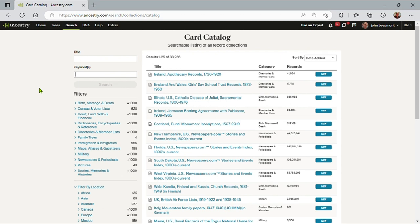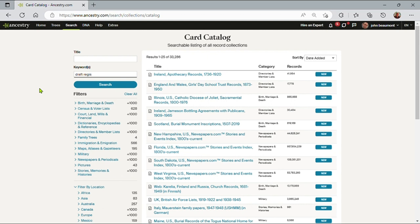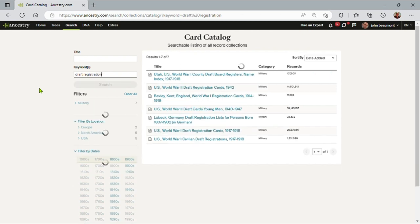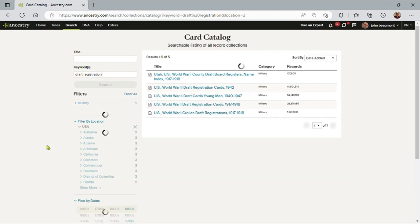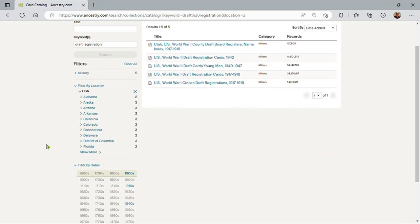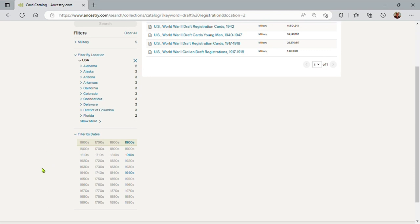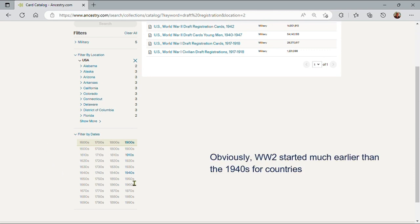But what if I'm looking for a type of record? In this case, my investigation is: was Ernest Hemingway drafted during the Second World War? So let me type in 'draft registration' into the keyword and do a search. There are seven different databases that involve draft registration. Let me make sure I'm just dealing with the US and the Second World War, which would be the 1940s.